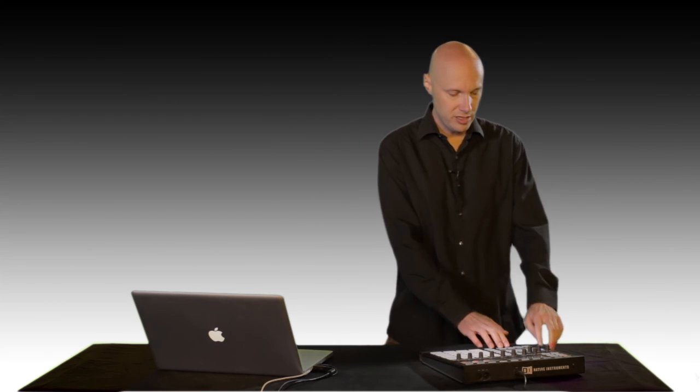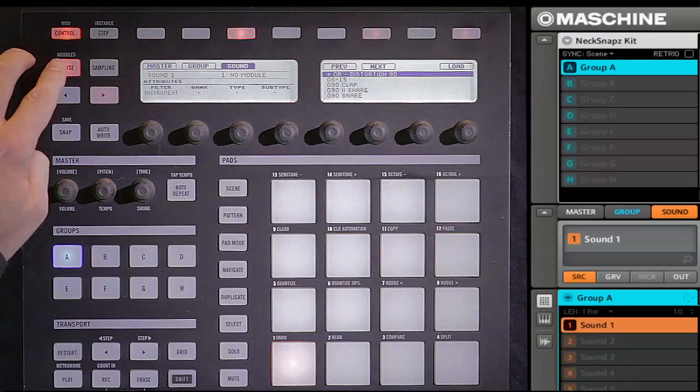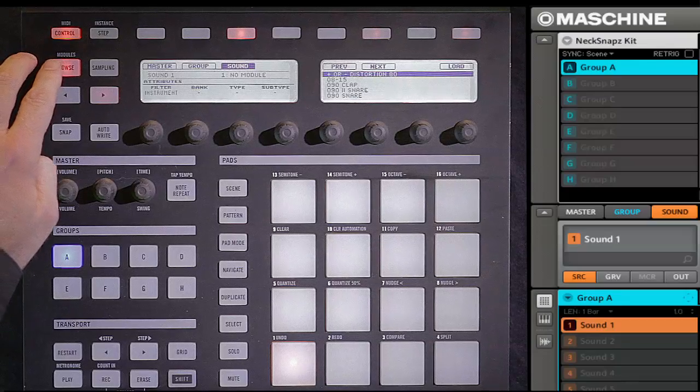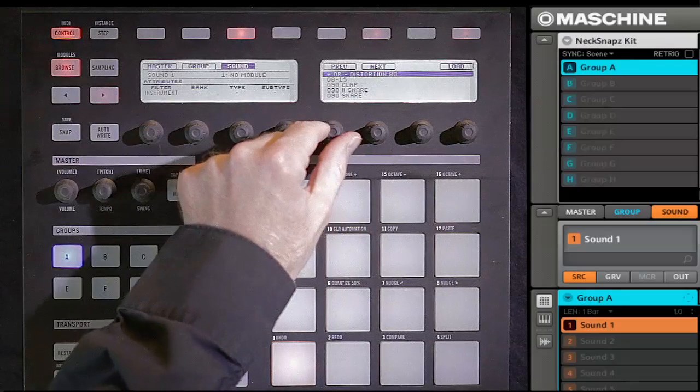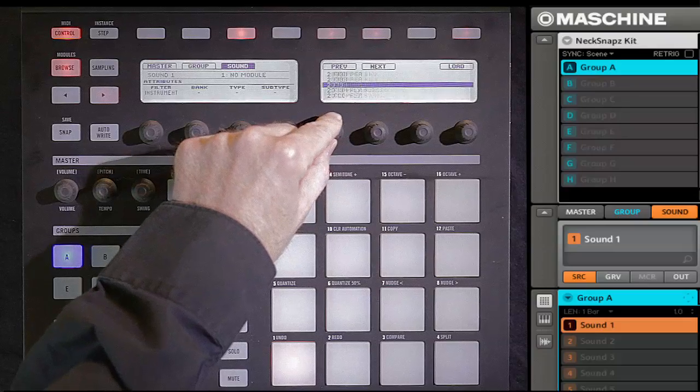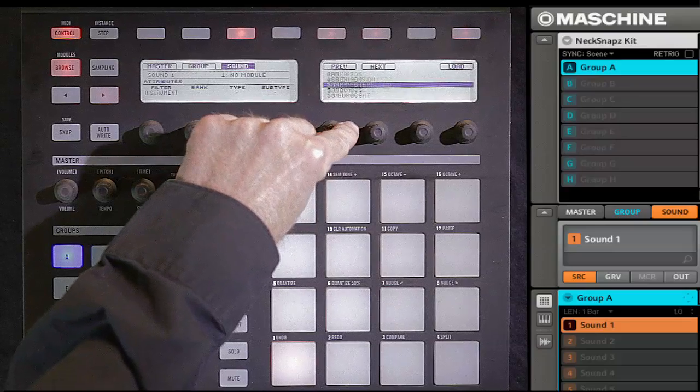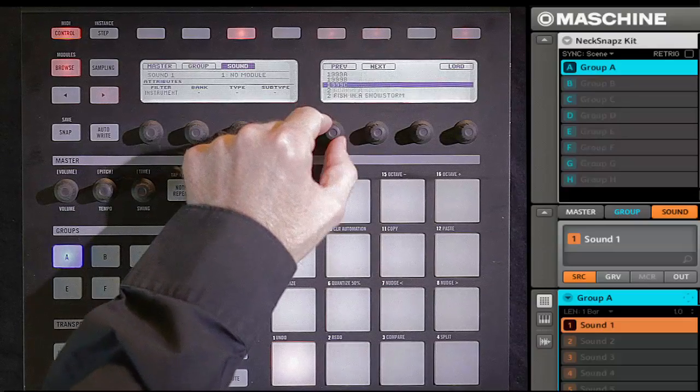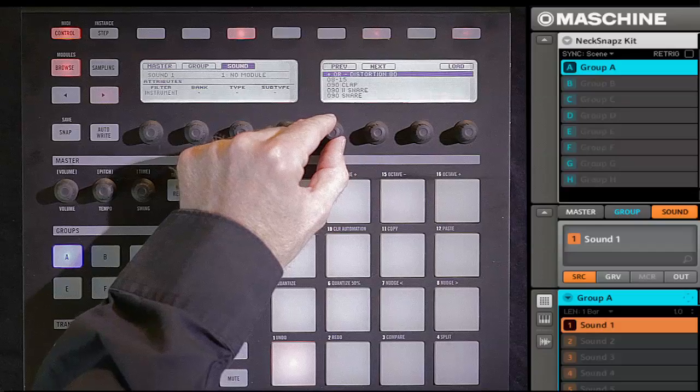With 1.7, however, in addition to hosting plug-ins, all of the presets from all of the instruments inside Complete 8 are now available inside the Machine browser. If I go into my browser, you can see on the right-hand side these are all the presets from all of the instruments inside Complete 8.